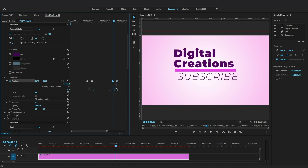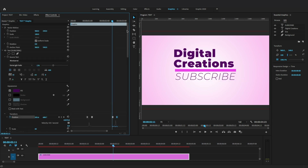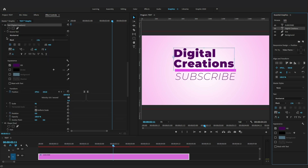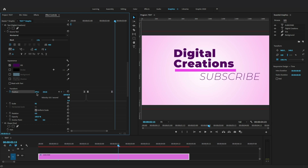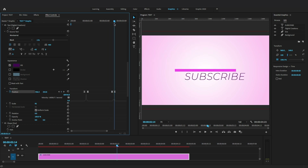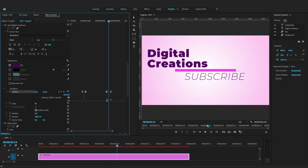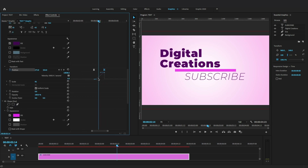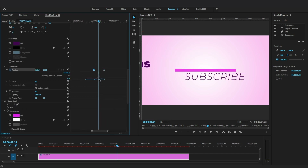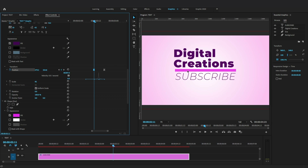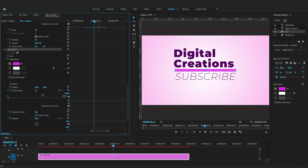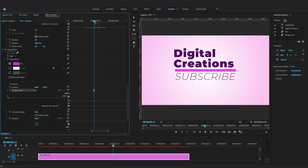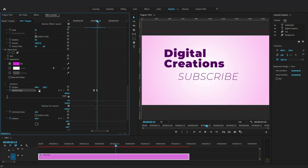Select the main title and locate the position in the Effects Control panel, add keyframes, move the playhead, and move the position of the text horizontally to the left side of the screen. Select the shape layer, set keyframes, move the playhead, and set the scale value to 0 to hide this line and complete the outro animation.